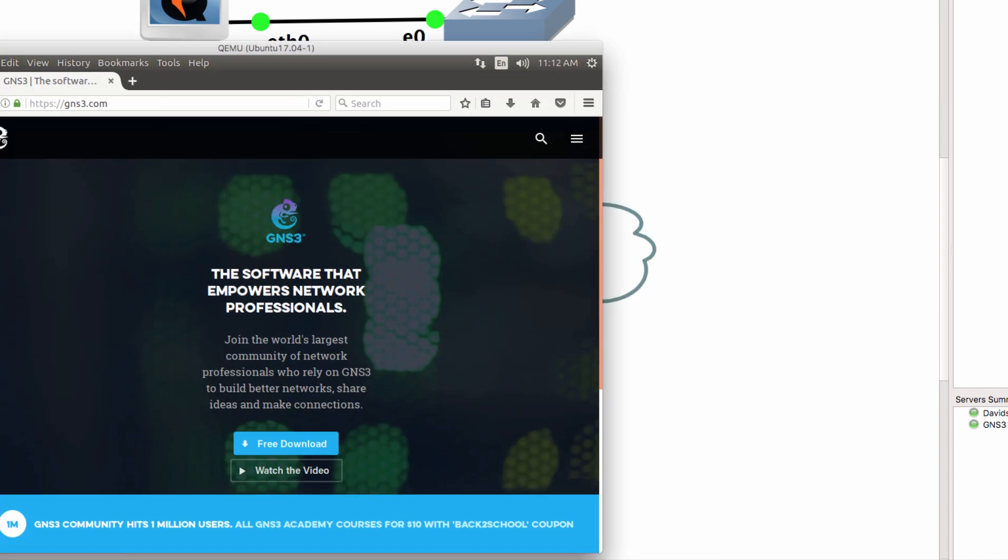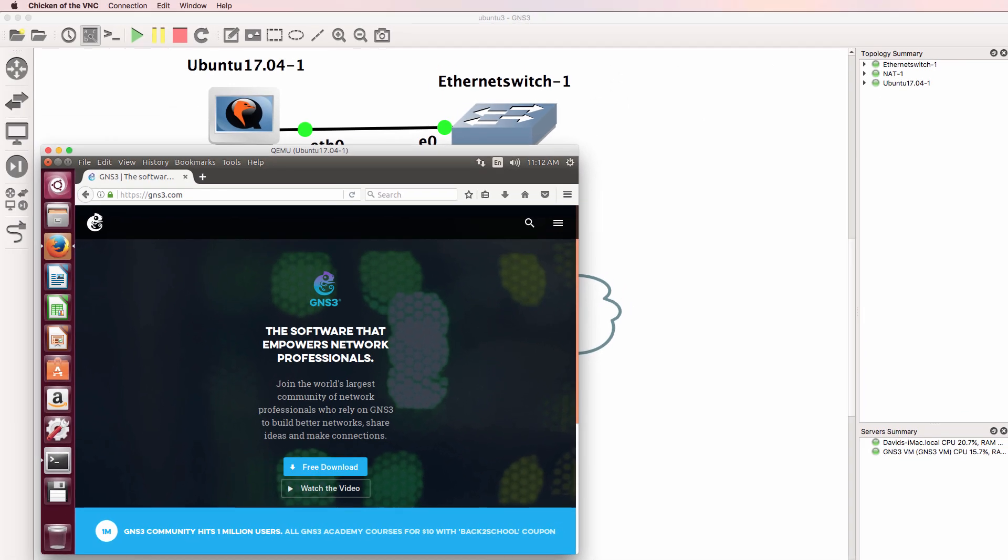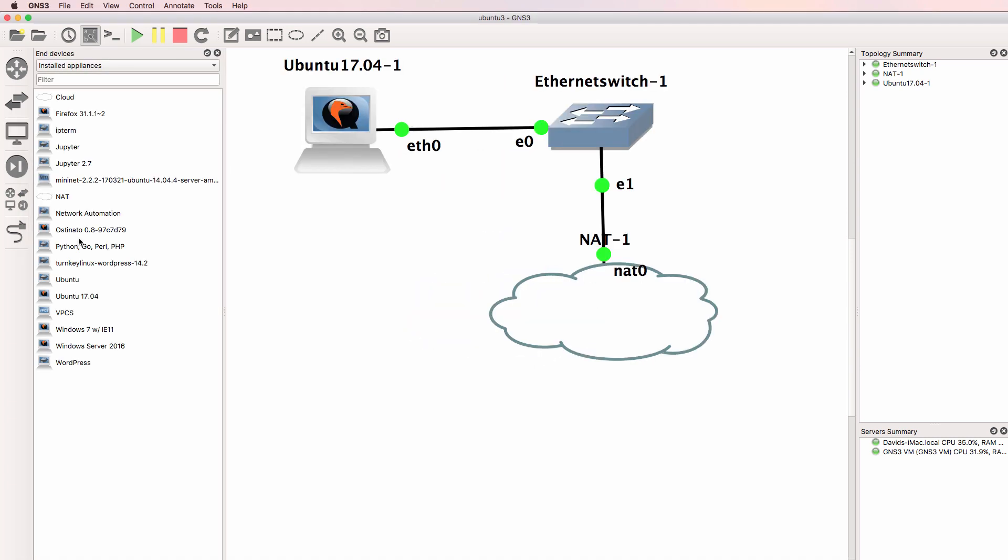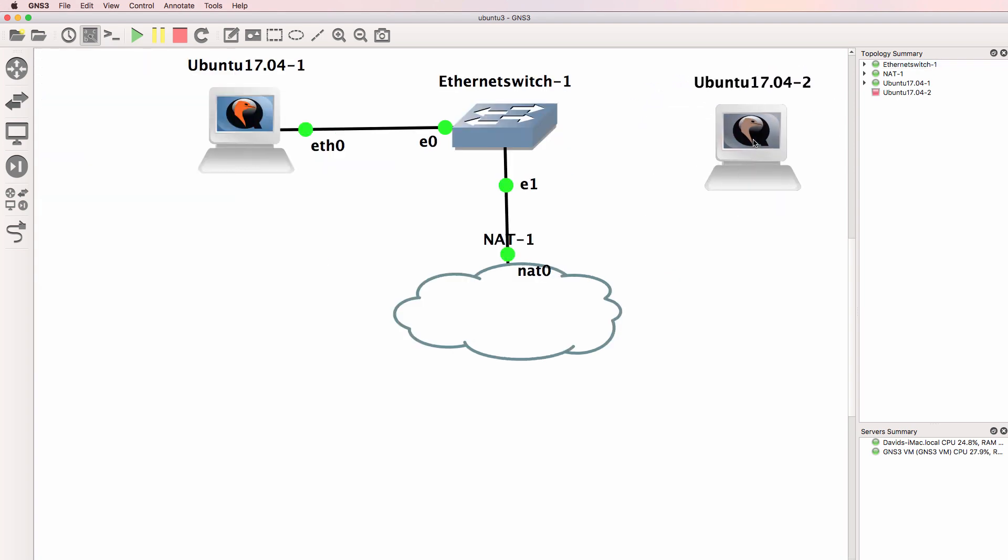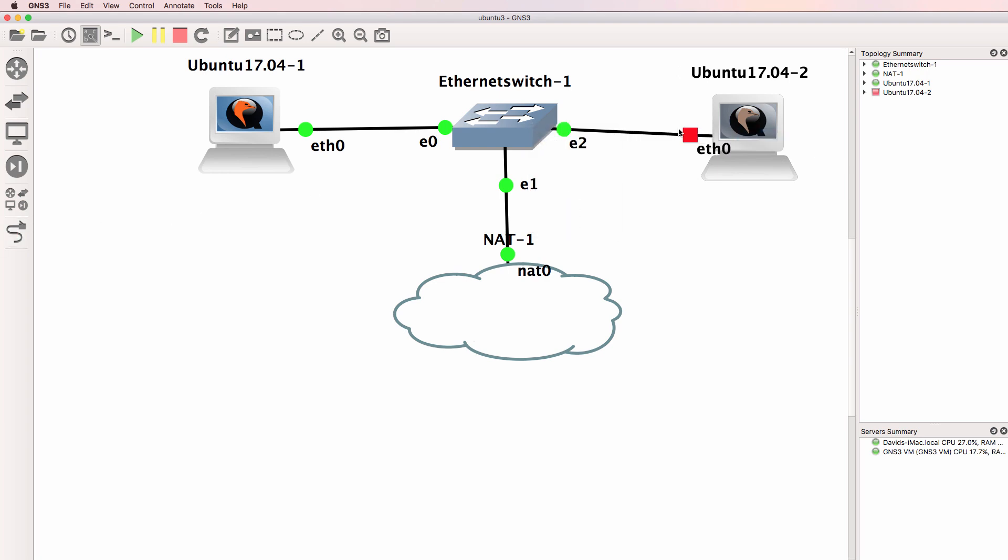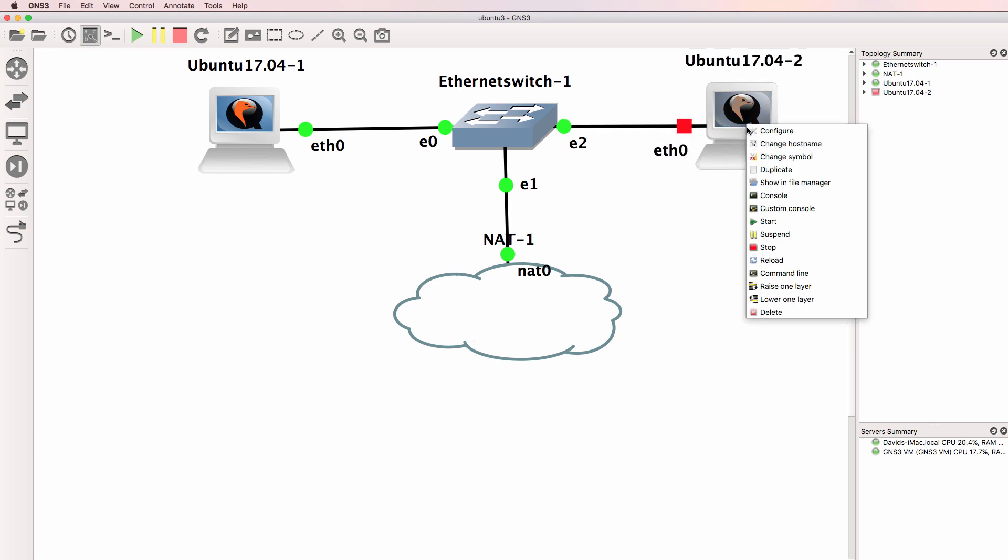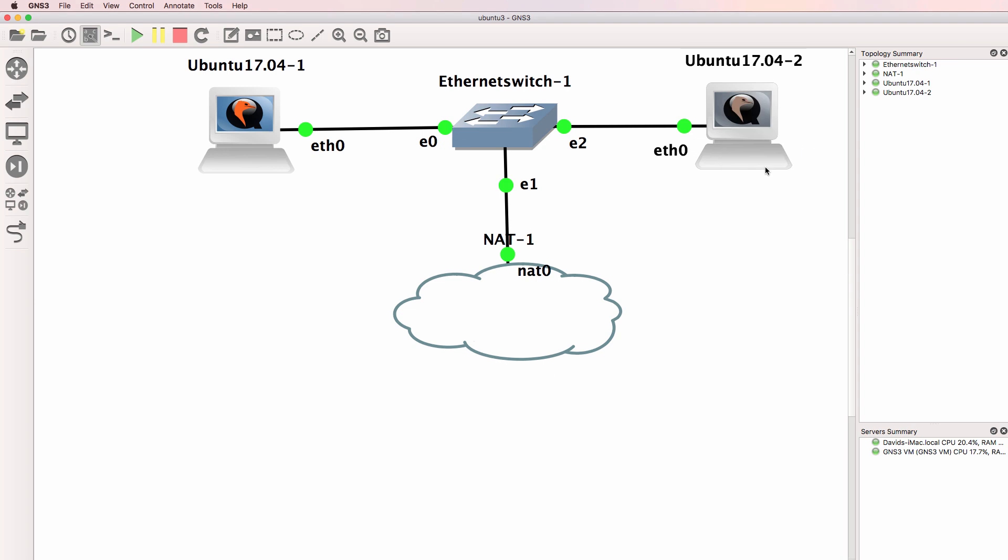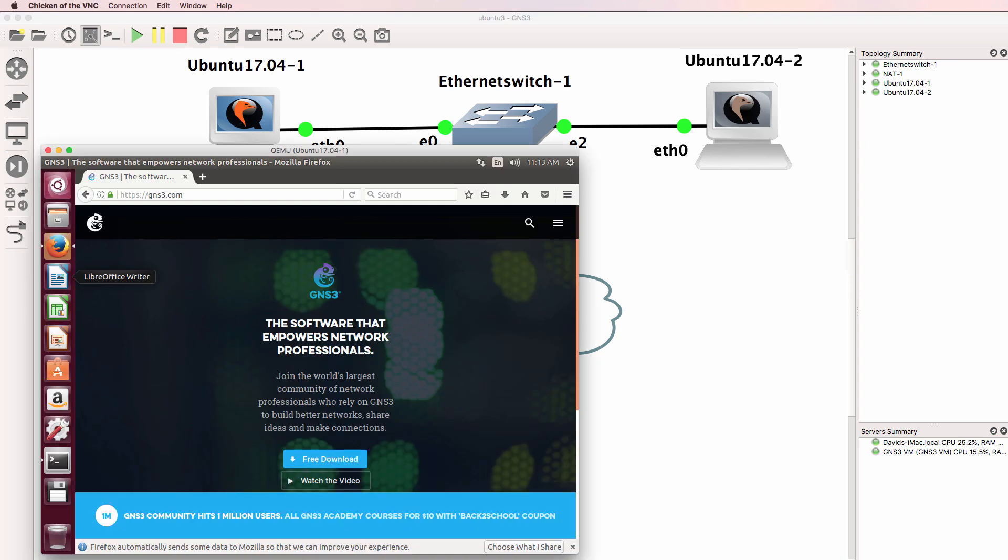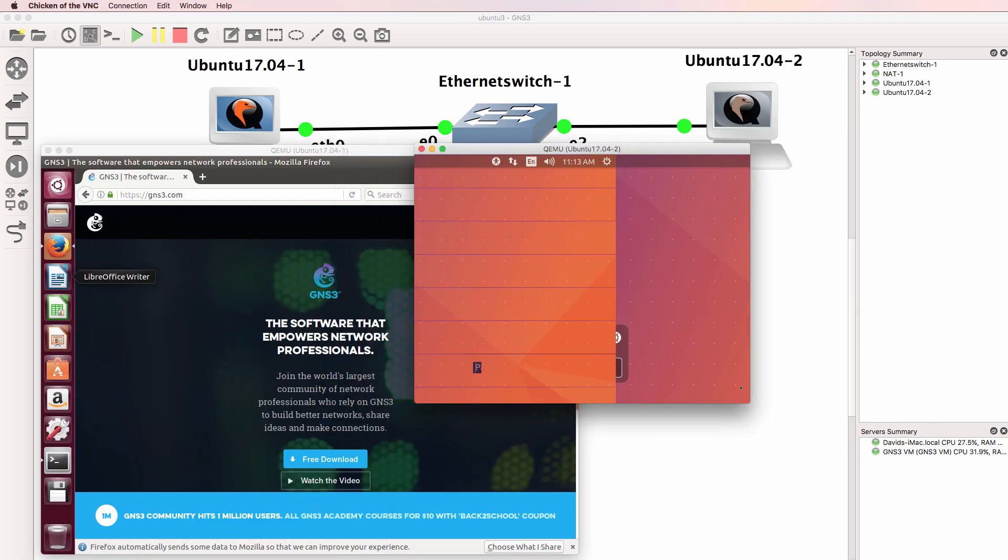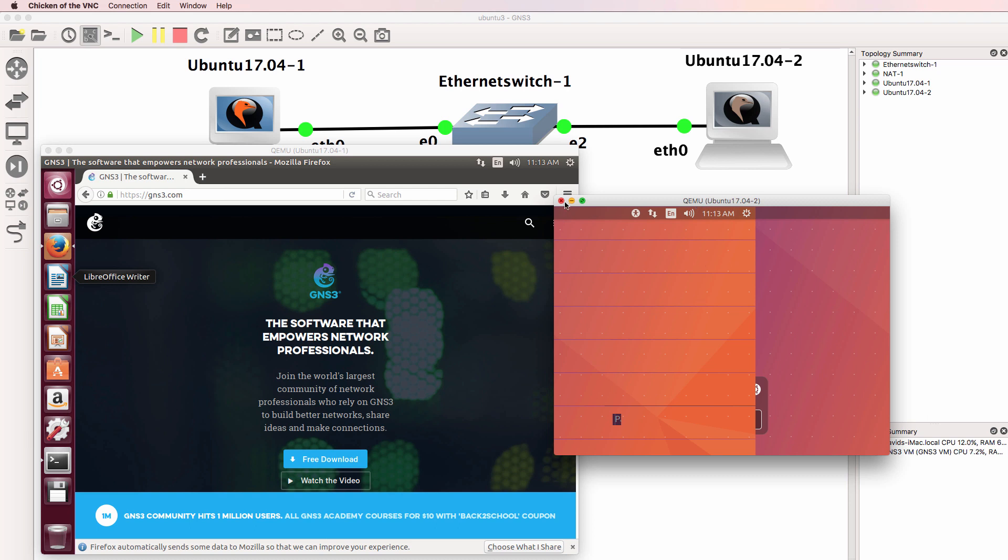So I've successfully imported an Ubuntu graphical user interface virtual machine into GNS3. To add another one to the topology, I would simply drag a PC to the workspace like I would with any other device in GNS3. I'll start it up and open up a console.